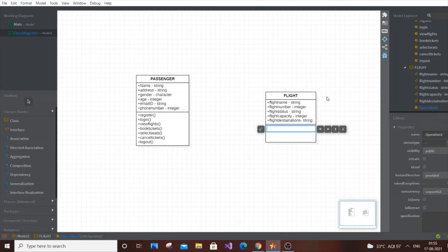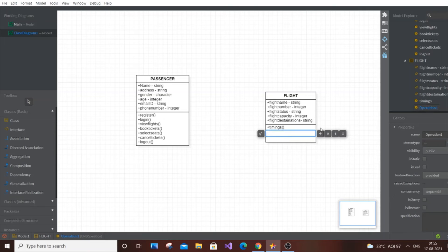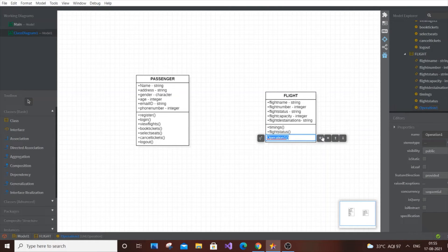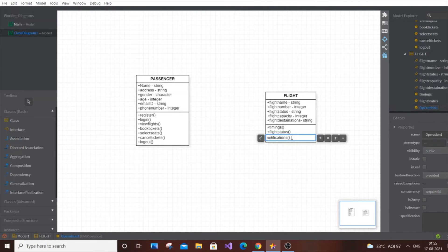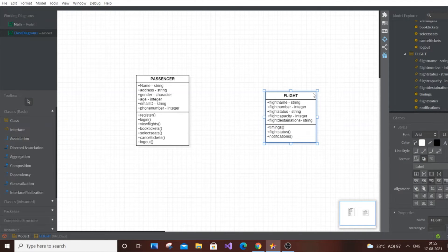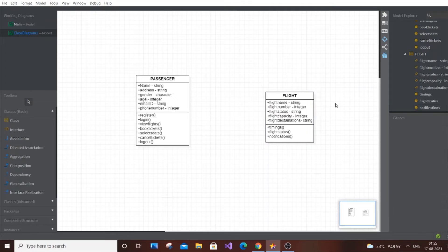Now for the Flight class operations. The first is timings — this covers the update of flight timings. Next is flight status, which covers delays, whether the flight is arriving earlier than predicted, or if it's been cancelled due to bad weather. Finally, notifications — in case the flight is running late or there's any other problem, the passenger can be notified through the system.